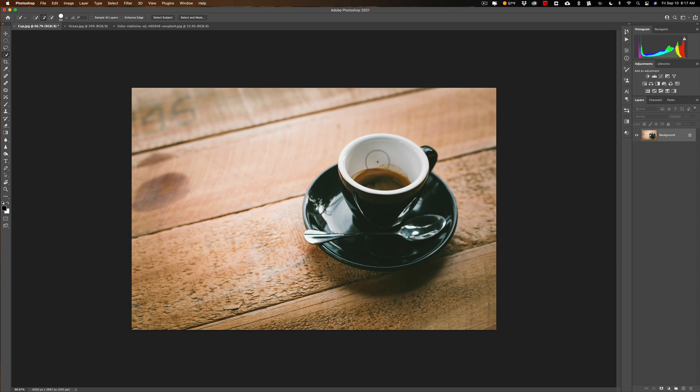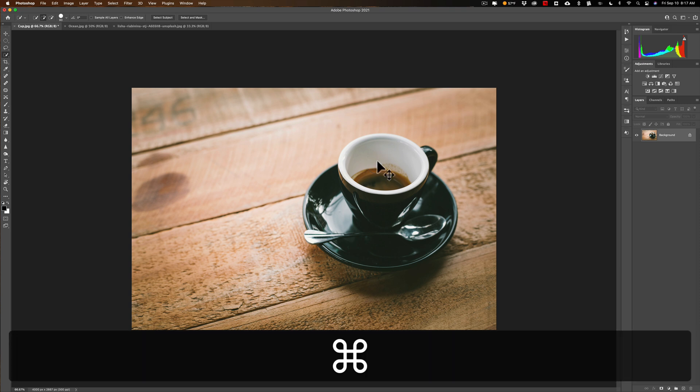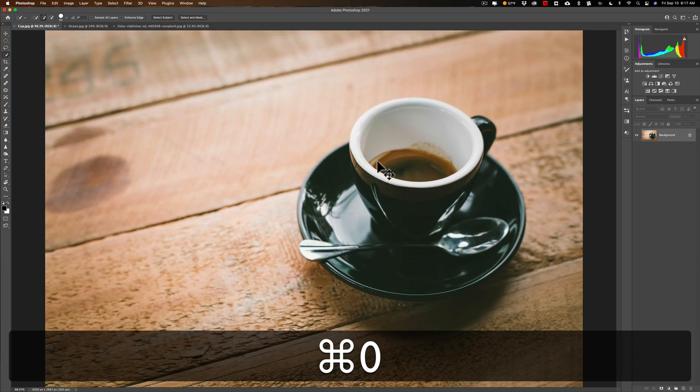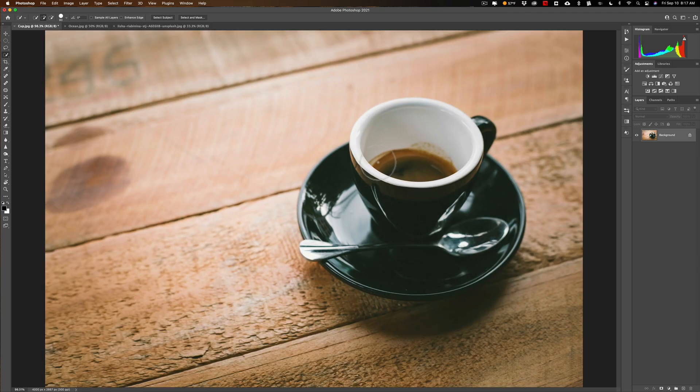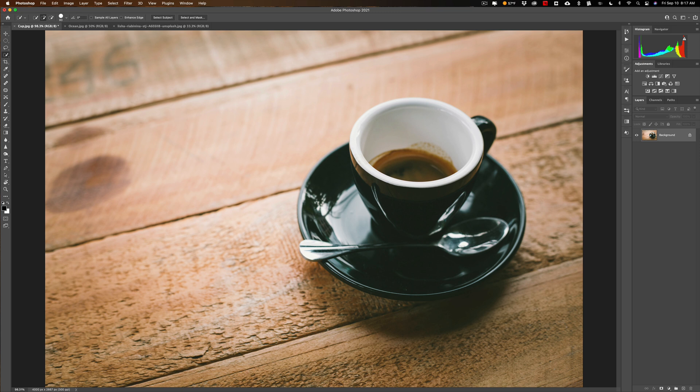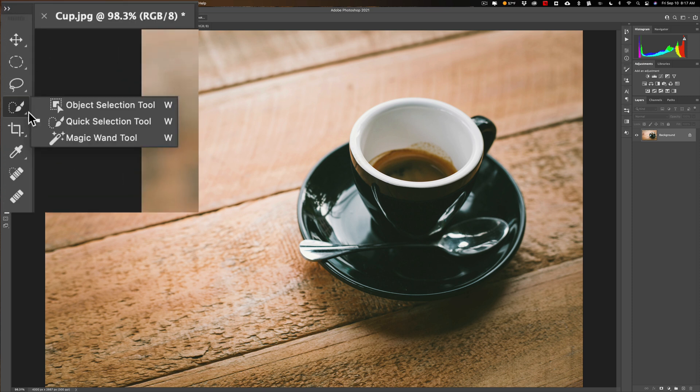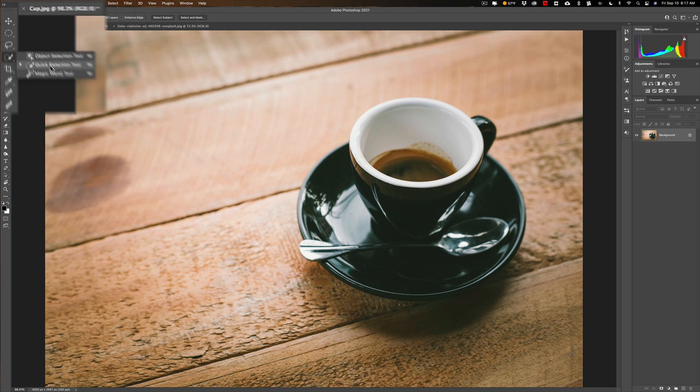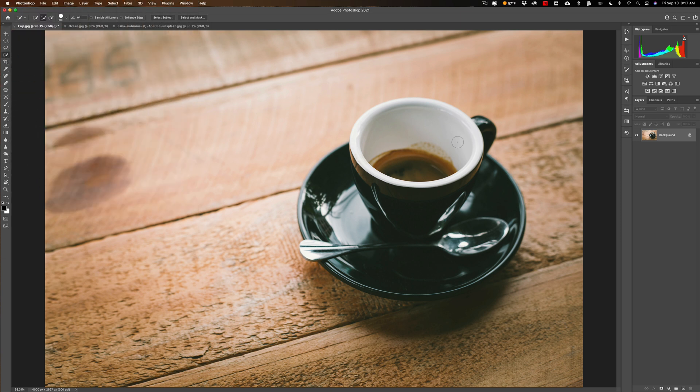I'm going to zoom in a bit so I can see better. I'm just going to hit Command Zero on my Mac to fit to screen - Control Zero on a PC. I'm going to use the quick selection tool to get that selection. The W key is the keyboard shortcut for the quick selection tool, but just make sure you're actually using the quick selection tool because that W keyboard shortcut is shared by three different selection tools: Object, Quick and Magic Wand. Make sure you're using the quick selection tool.